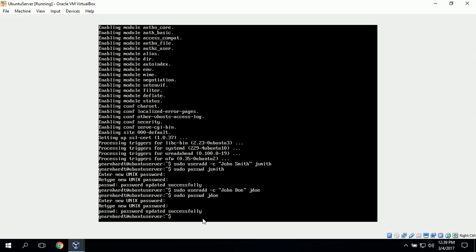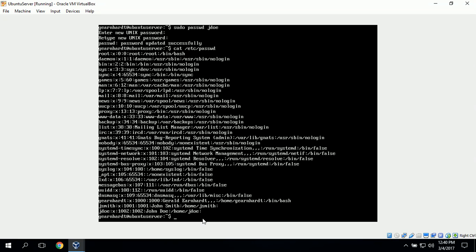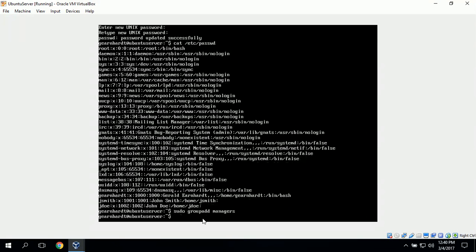In order to verify these accounts, we can type in cat /etc/passwd and it will show us all the users. We can see at the bottom we have John Doe's and John Smith's user account information and everything looks good. Next, we can create a managers group to manage permissions later on. To do that we use the groupadd command: sudo groupadd managers.